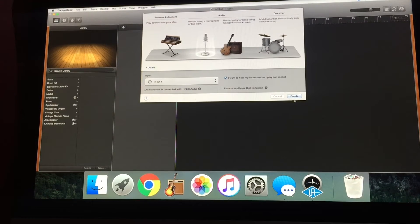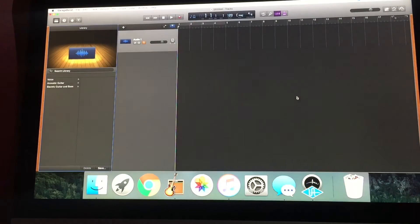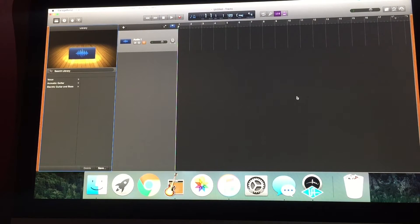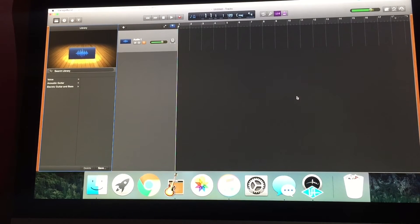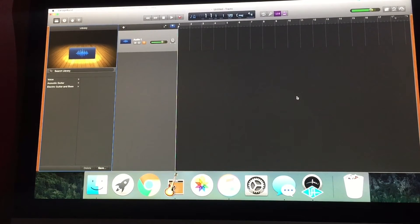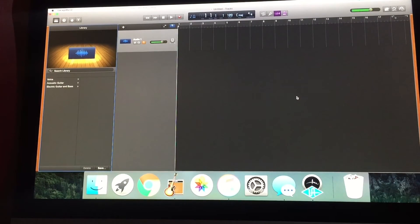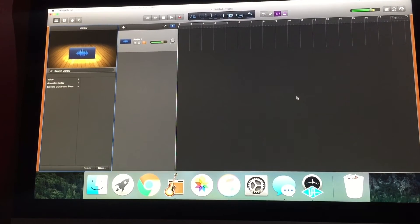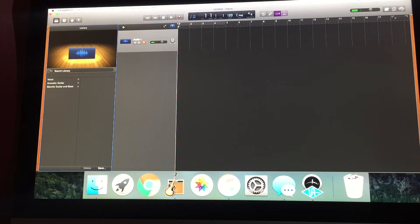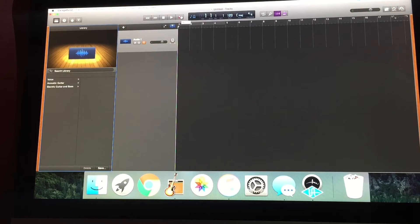So now I'm going to create a new track and really it's just that simple. All you're doing from here out is, now you want to record something? Hit record and go.